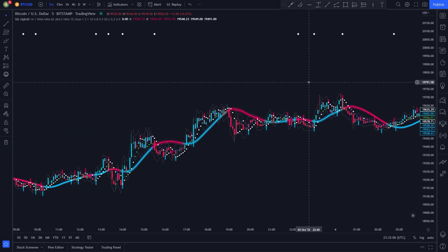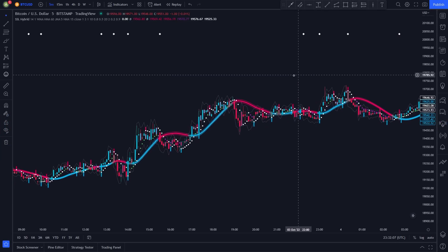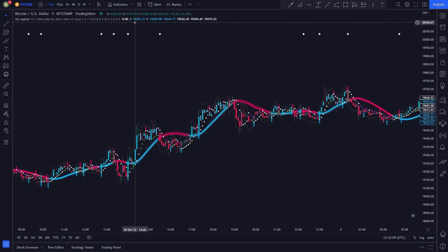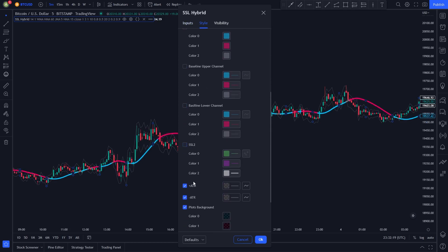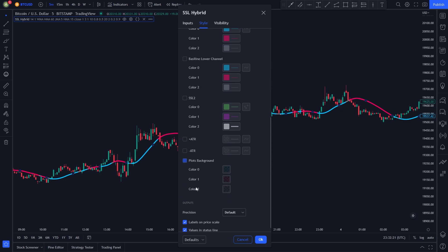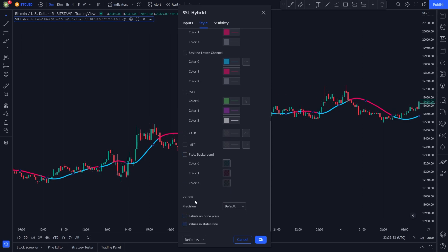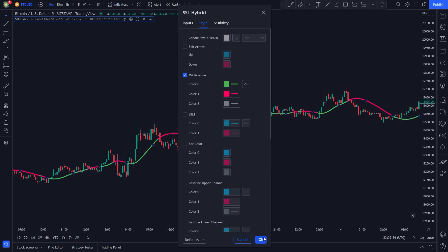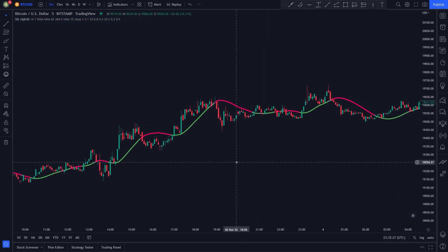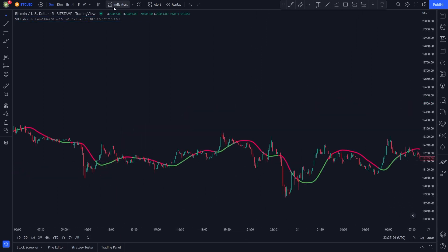After adding the indicator, your chart will look like this. Now we need to change some of the indicator settings. We click the settings button on the indicator menu, head to the style section, uncheck everything beside the MA baseline, then change the MA baseline color from blue to green. Then we click OK, and now we are done with our first indicator.